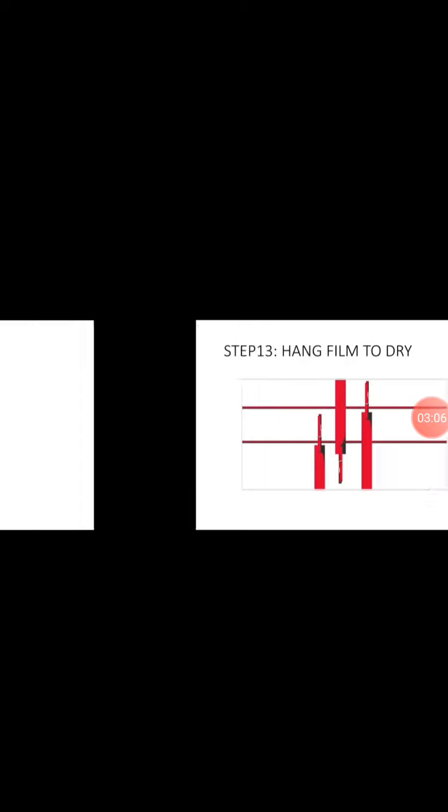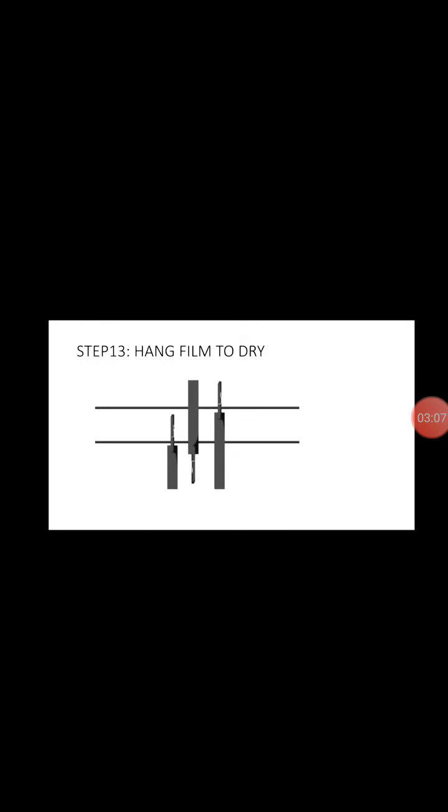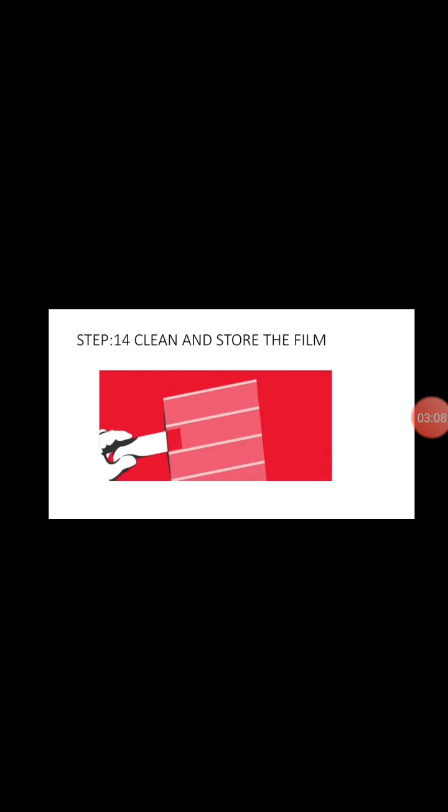And in step fourteen, clean and store the film. Now we clean the film using cleaning materials like brush, sponge, or foam to remove the chemicals.